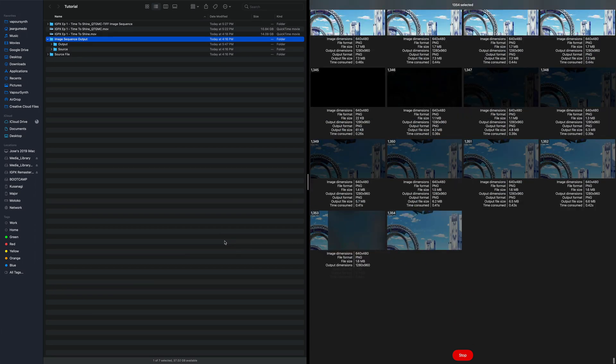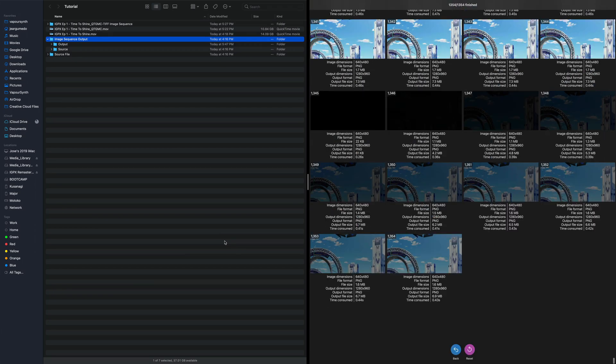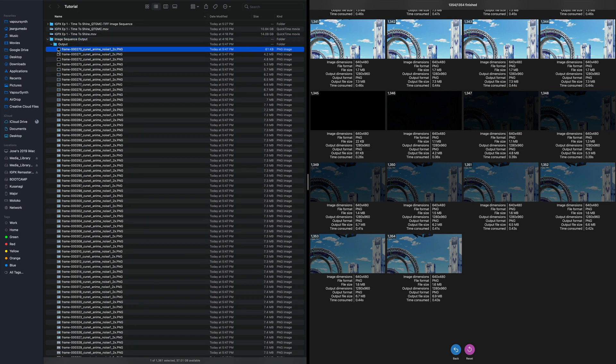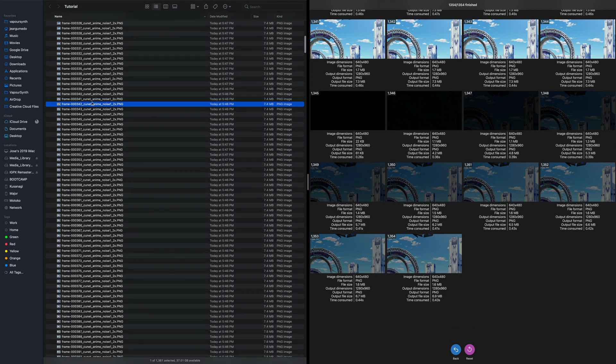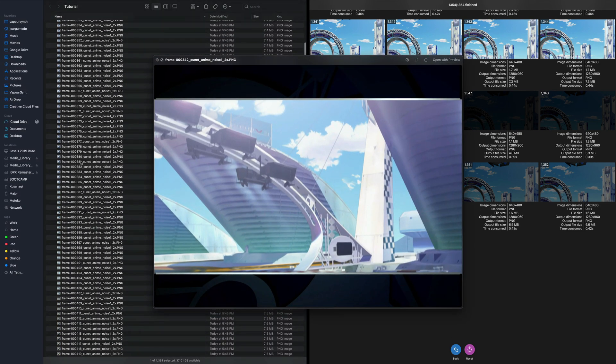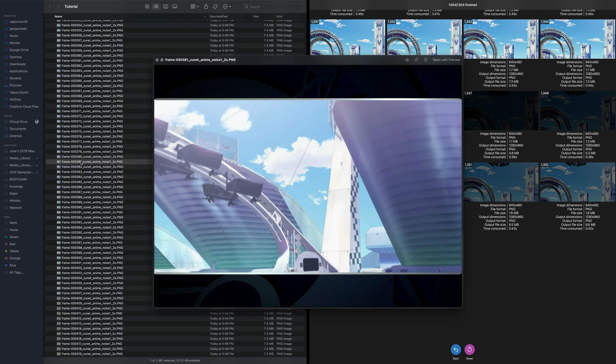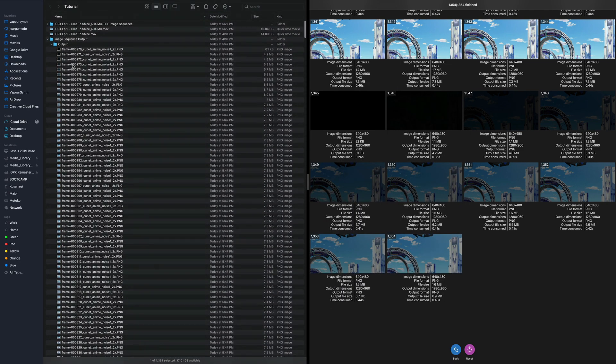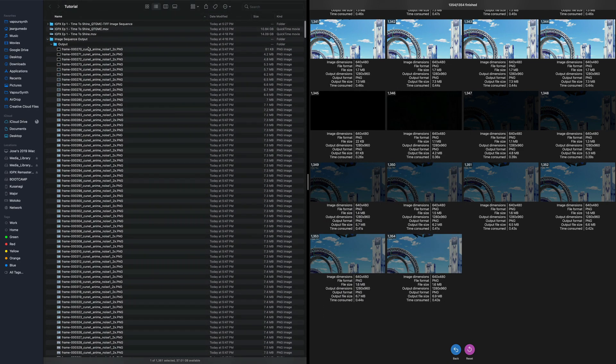All right. So Waifu2x just finished. Right there. You just watched it finish. So we're done with that. And we have all of our images in order the way they are supposed to be, which is really neat. Again, Waifu2x just adds this little prefix at the end.